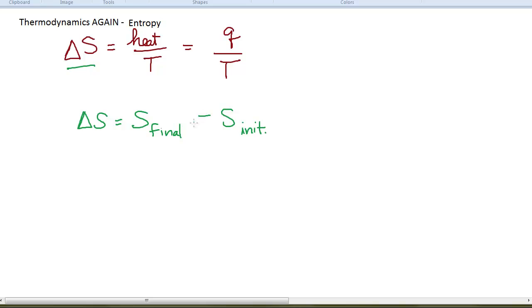Enthalpy behaves the same way. We can calculate a delta H as some enthalpy for a final state minus an initial state. This allows us to do all sorts of calculations, which we'll get to later.